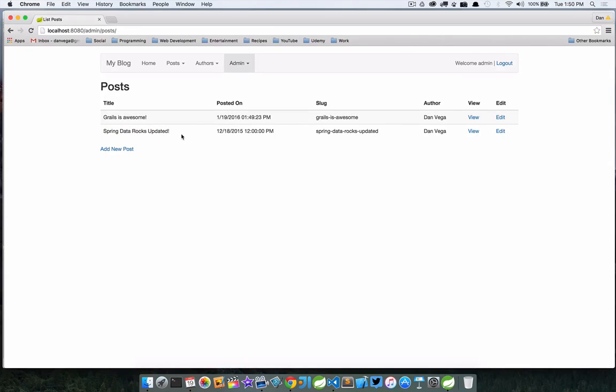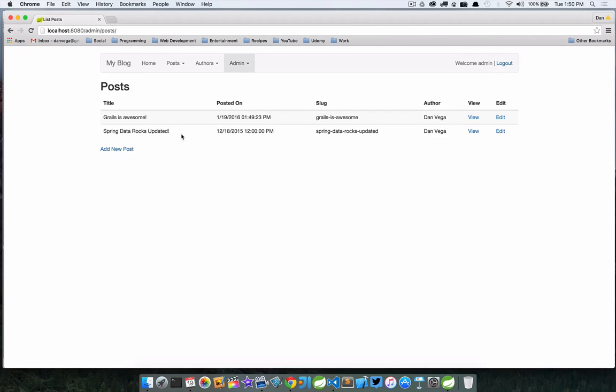That's really all there is to updating an existing post. We reused a lot of the code that we've already created, so that was a big plus for us. I think that'll wrap this up. Let's move on to the final installment of the CRUD section, and that is deleting.